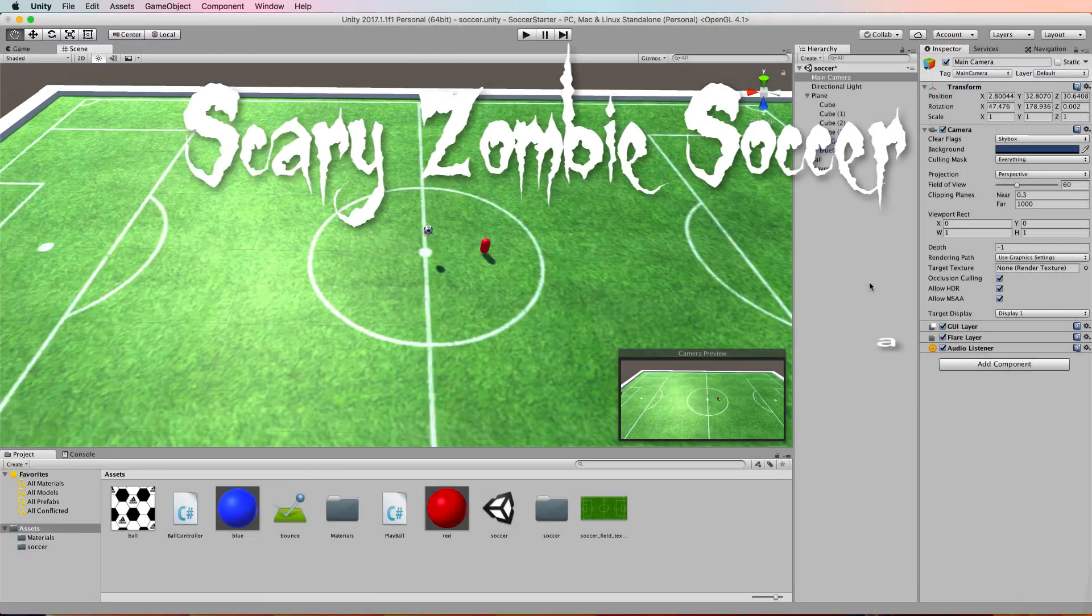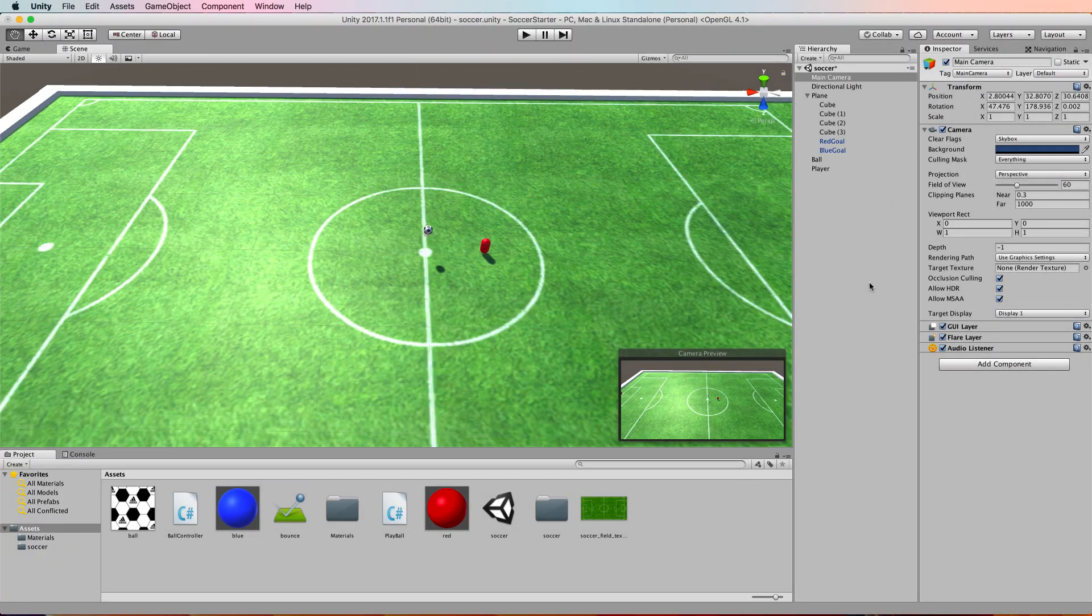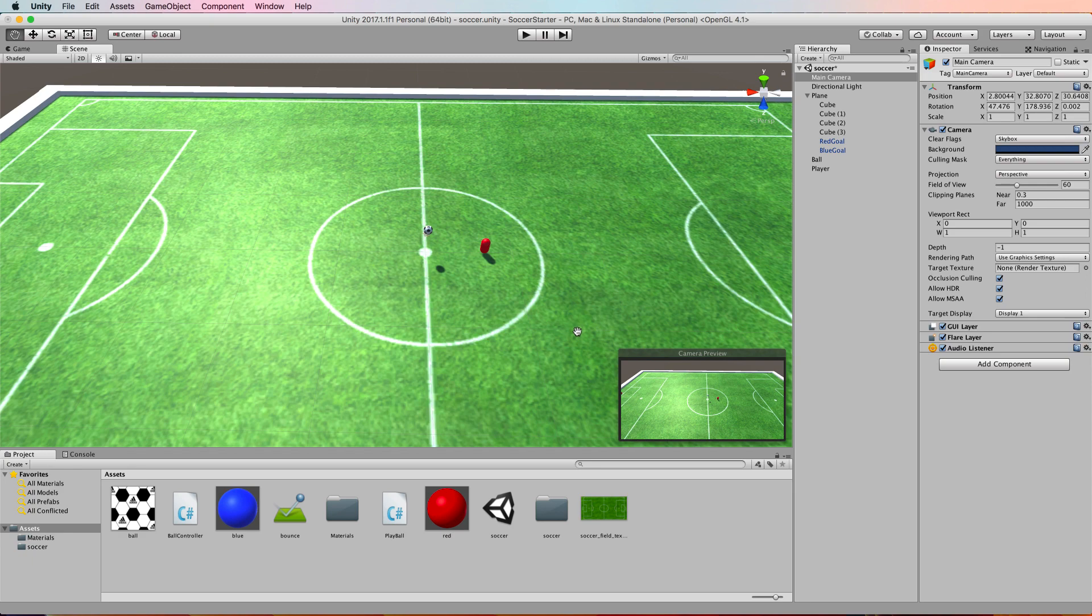Welcome back to the second part of this zombie soccer game recreation. So far we've created an agent that will push the ball around a field.